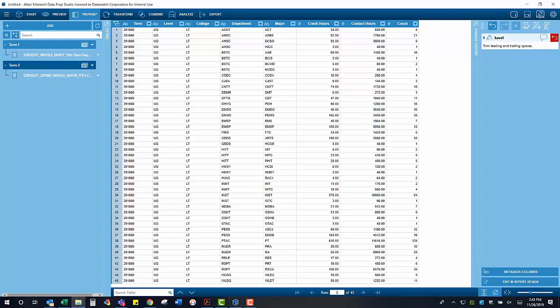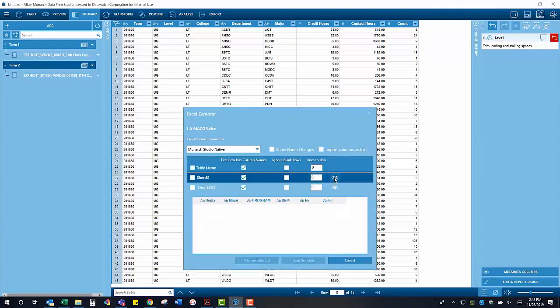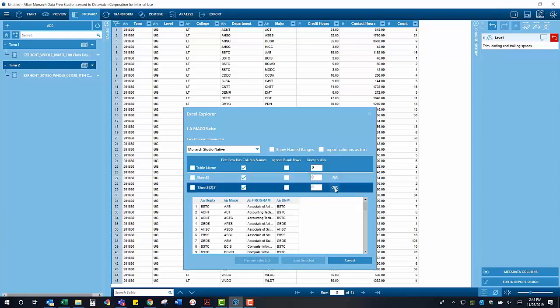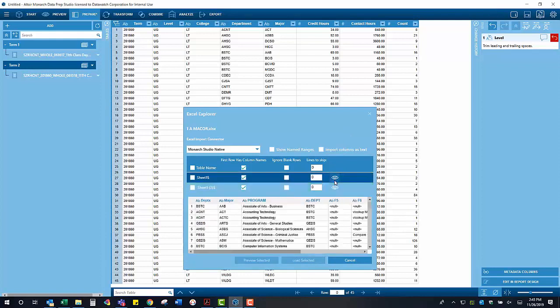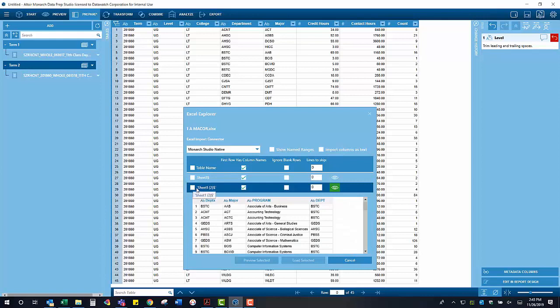Before we begin to do so, I am opting to bring in some additional information from an Excel spreadsheet which we want to join to the data from terms 1 and 2. The relevant information I want to bring into these tables is what program each major belongs to.